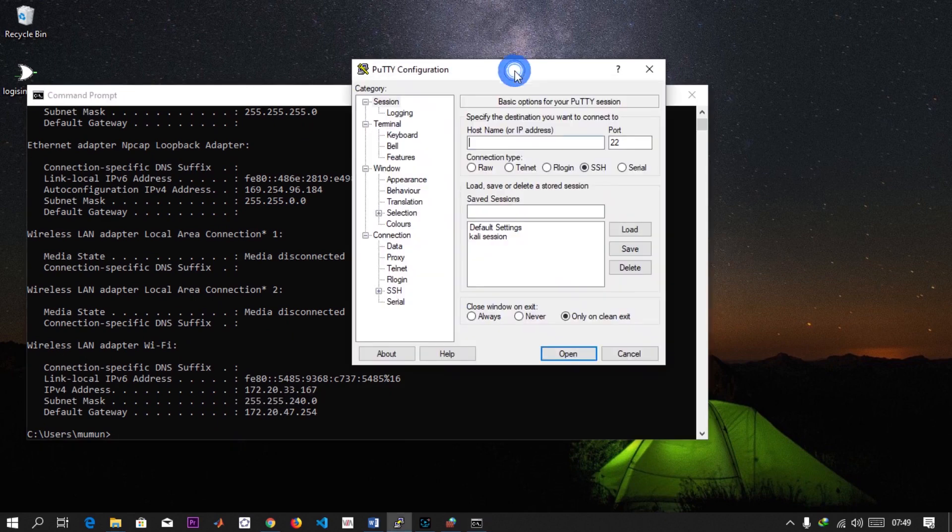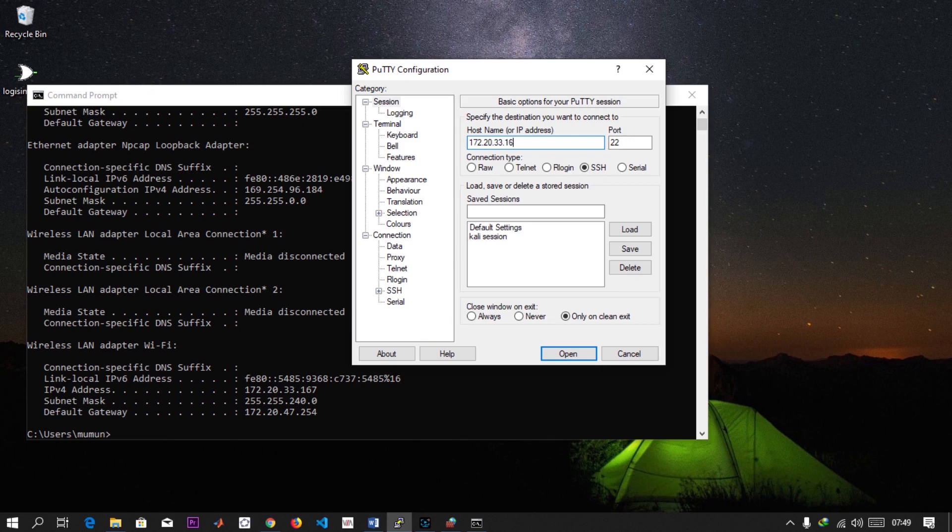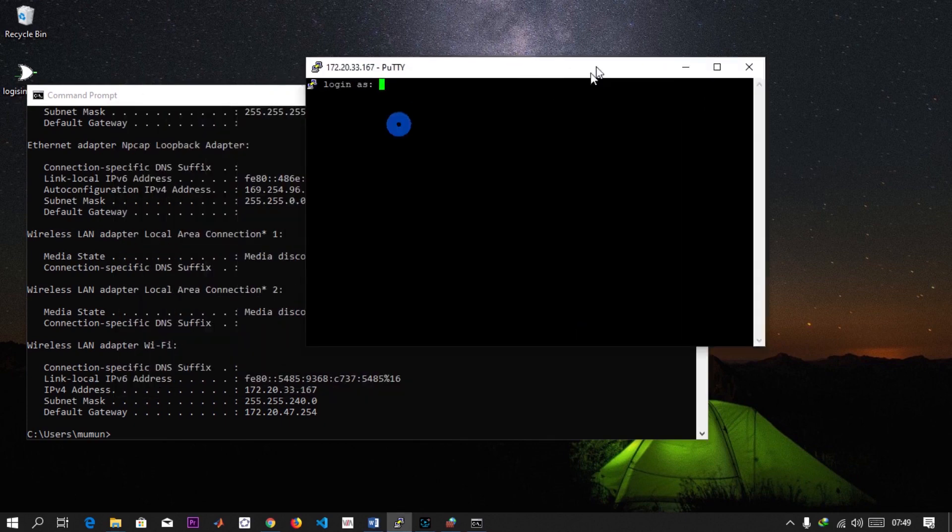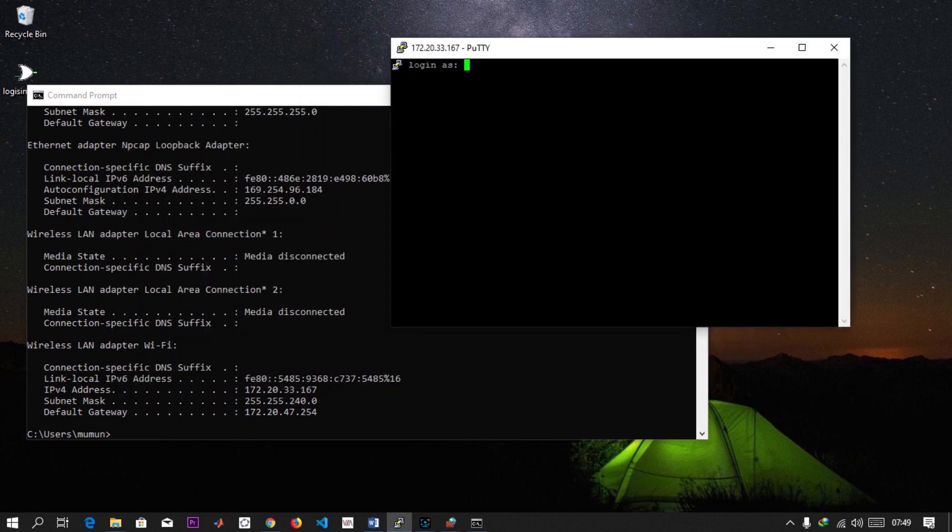I can just enter the IP address 172.20.33.167, SSH default port is 22, and then let's hit Open. It's going to pop up. If it comes with an information dialog at the beginning, you just hit Yes and continue.